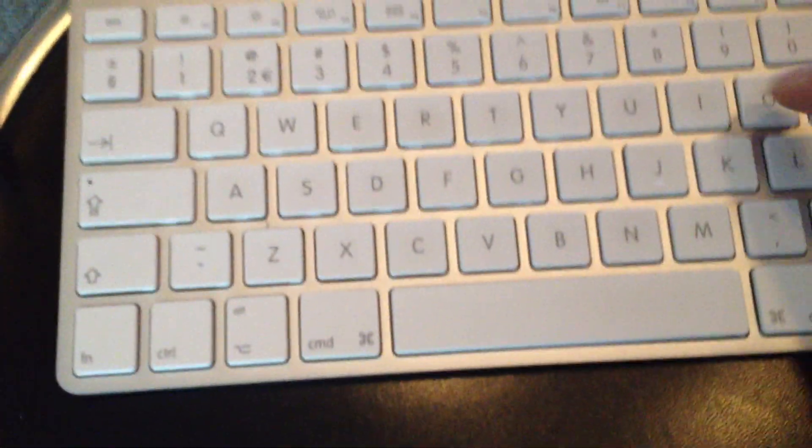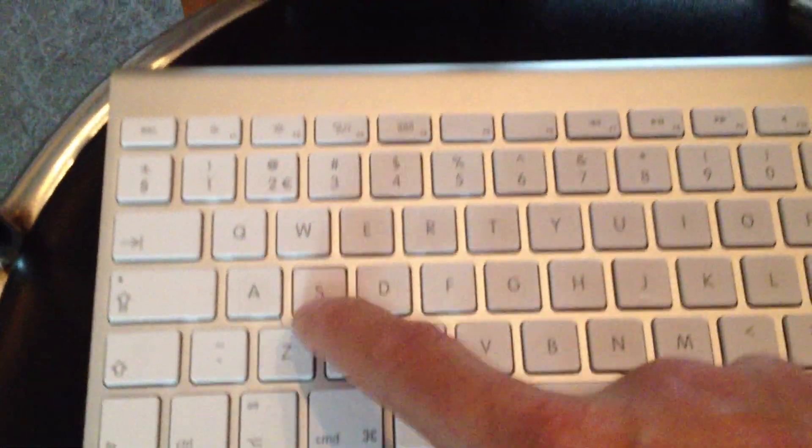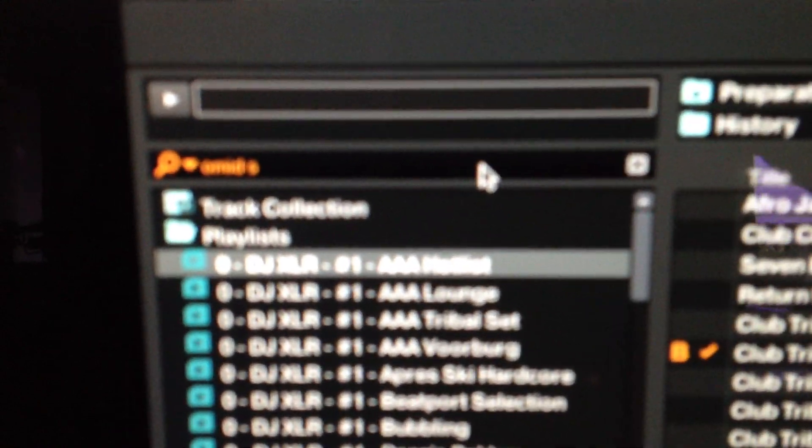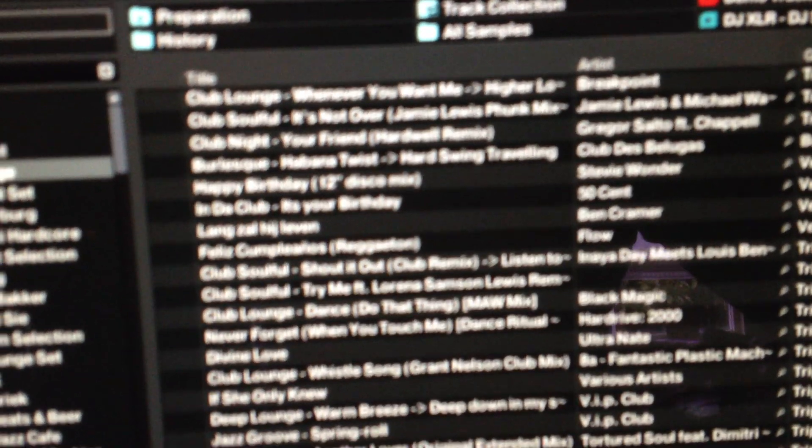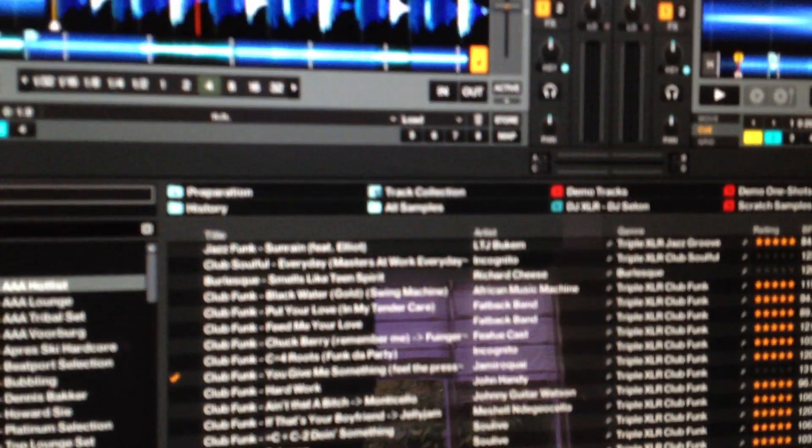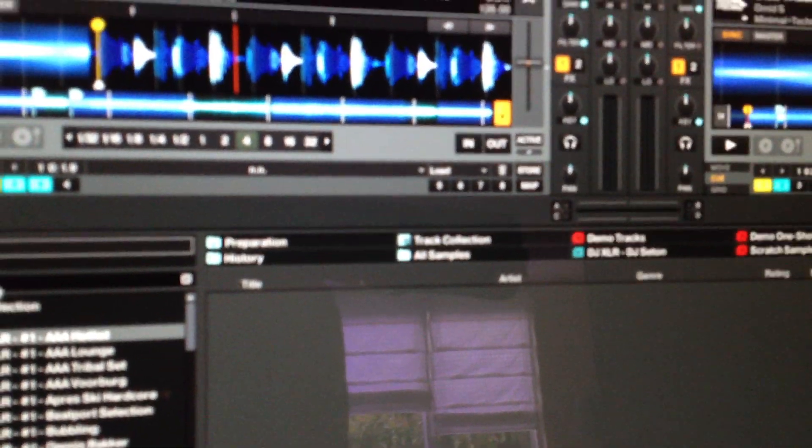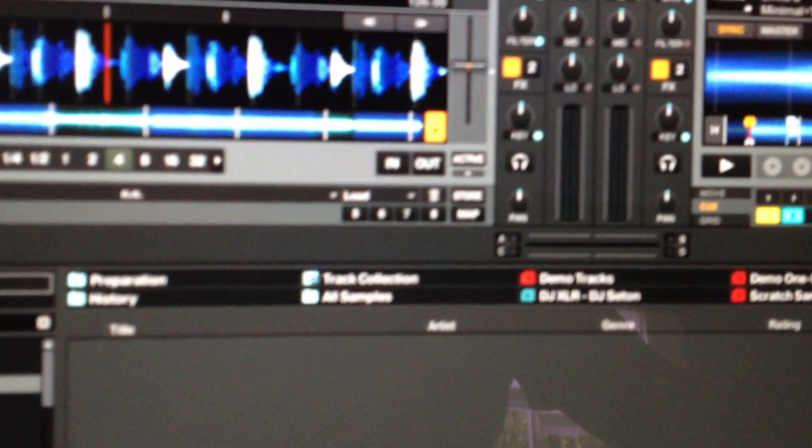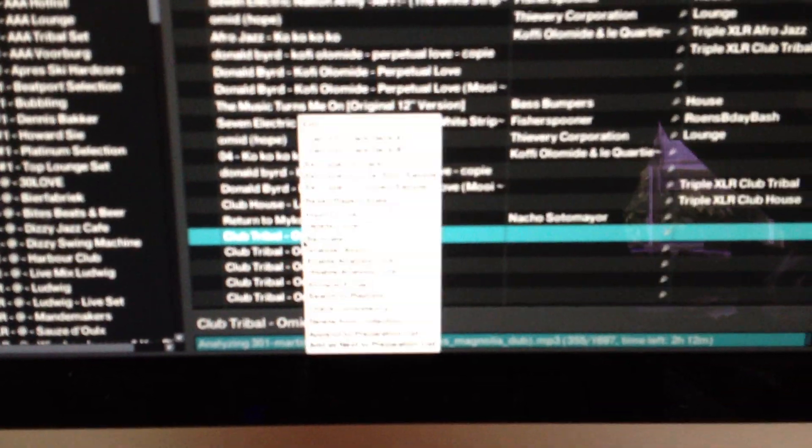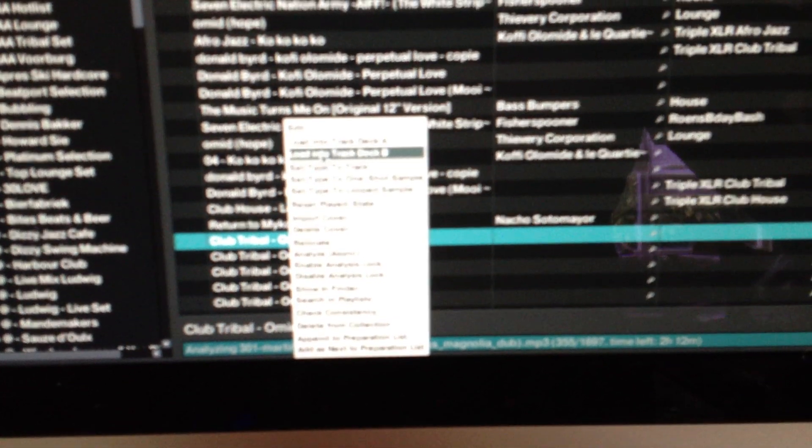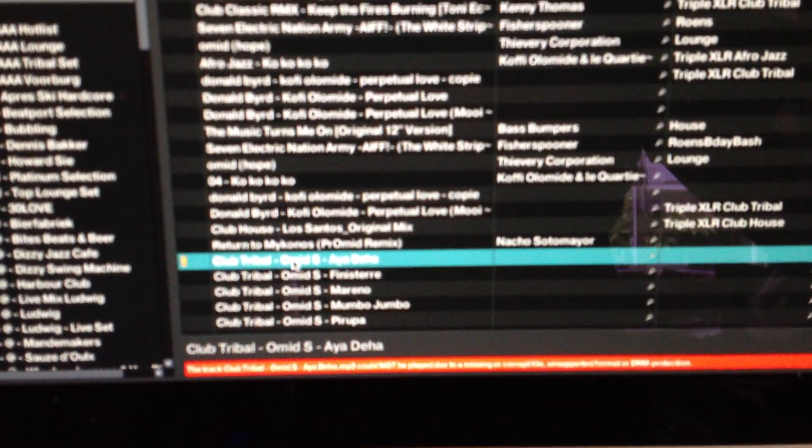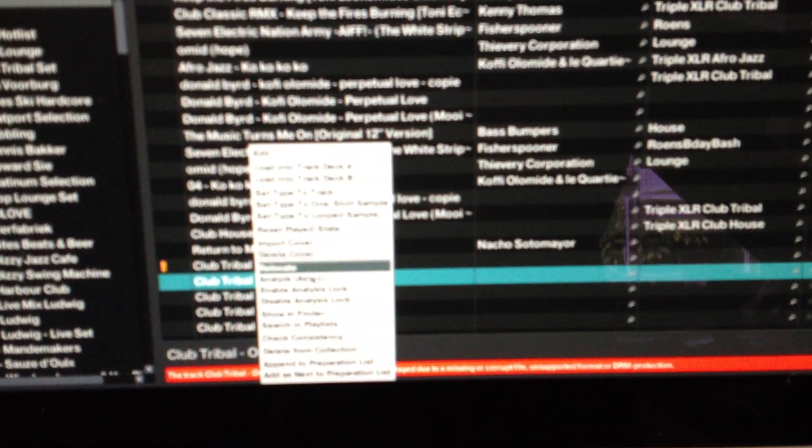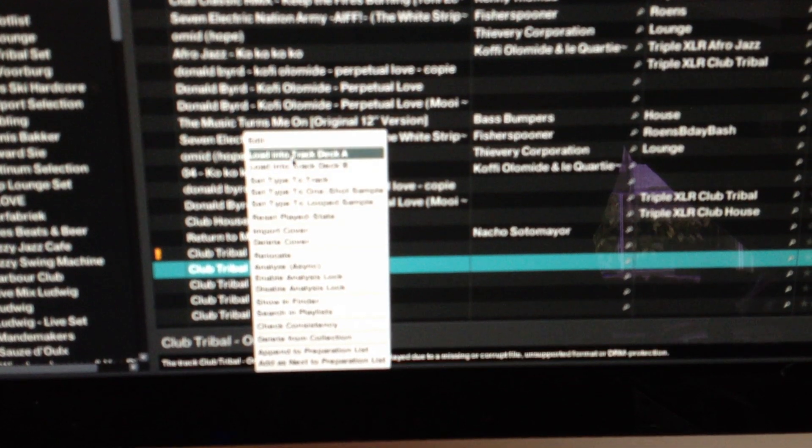Let's say I want to find some Omit S. I give a return. You see the search field. It says Omit S. You can enter, and here are all Omit S. How easy can it be? So next app will be... Here they are. You can easily say load into track A. Here goes the song.